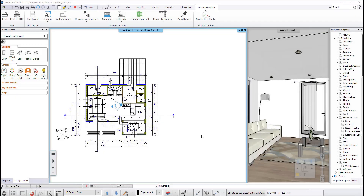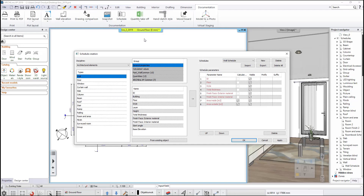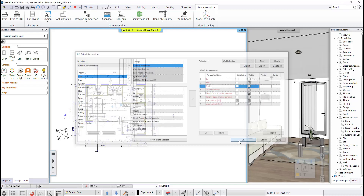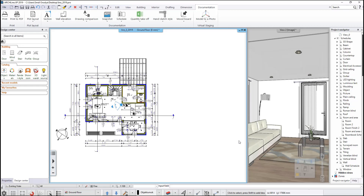Let's place a wall schedule on the drawing. Use the ribbon bar, documentation, schedule, define schedule command. Choose the category architectural elements and select the wall from the type list. The dialog shows all the parameters for the currently selected wall schedule. We will use this after switching off the visibility of the style parameter. Close the dialog window with OK and place the schedule.